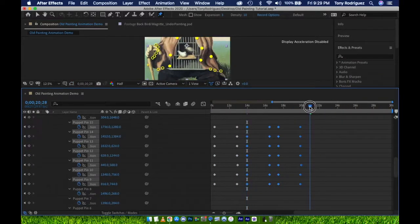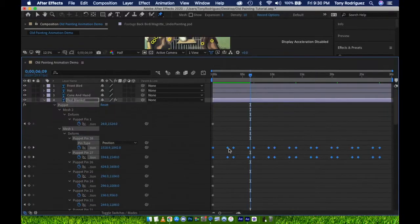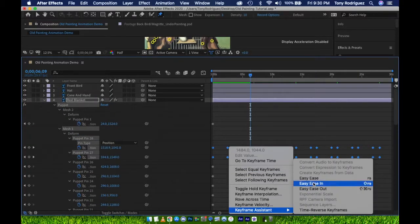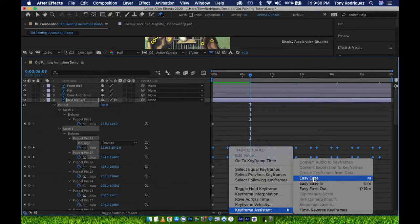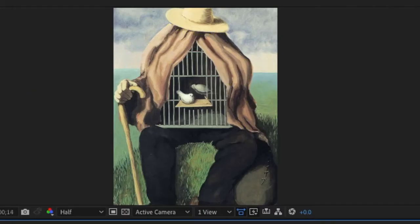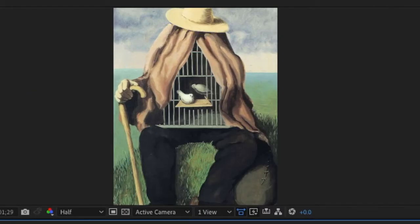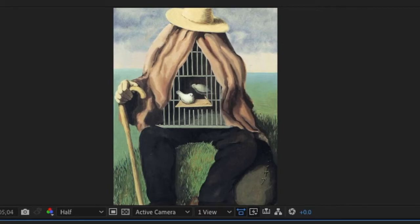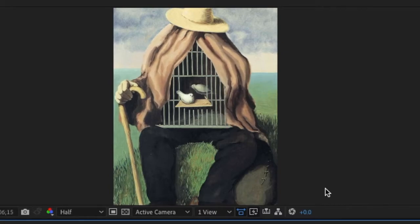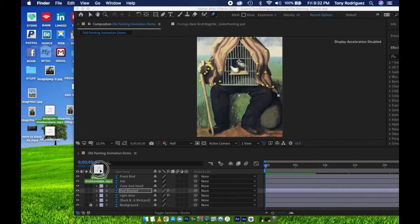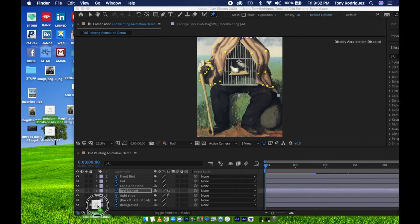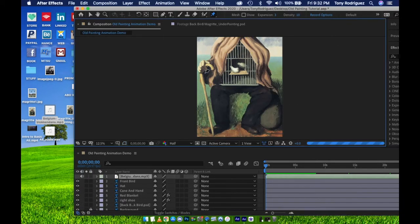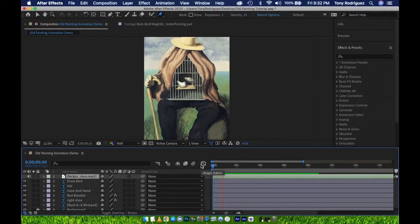Then add Easy Ease, select keyframes, right-click keyframes, Keyframe Assistant, Easy Ease. Looking good. Let's go ahead and add some music. Importing music and sound in After Effects is pretty simple. Just drag and drop the file into the timeline. The file will appear as its own layer.